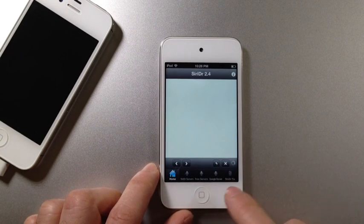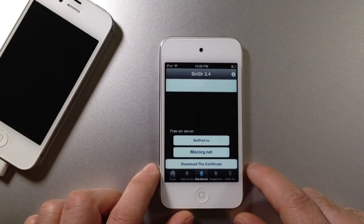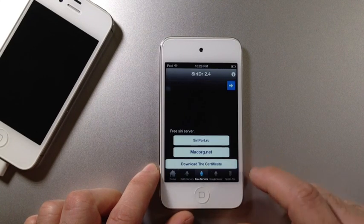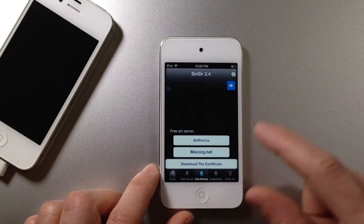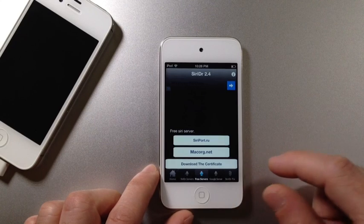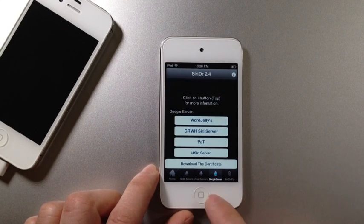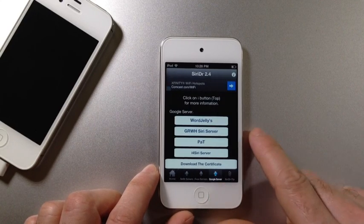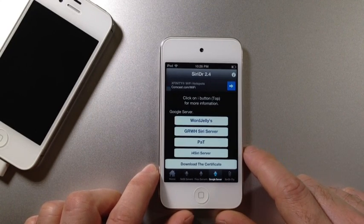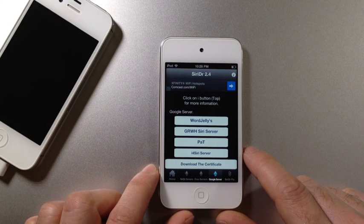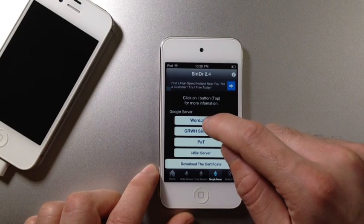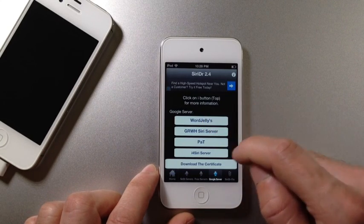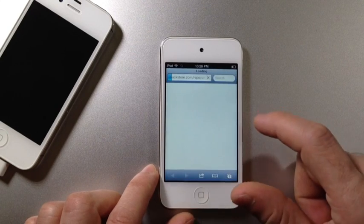Now you want to go down here where it says Free Siri Proxies or Servers. There's two free servers that you can use, but my favorites, the ones that work best for me, is these Google servers which use Google APIs in order to connect to servers and data information. Right now I'm using the WordJelly, so if you want to use one of these, you want to go ahead and download Certificate.